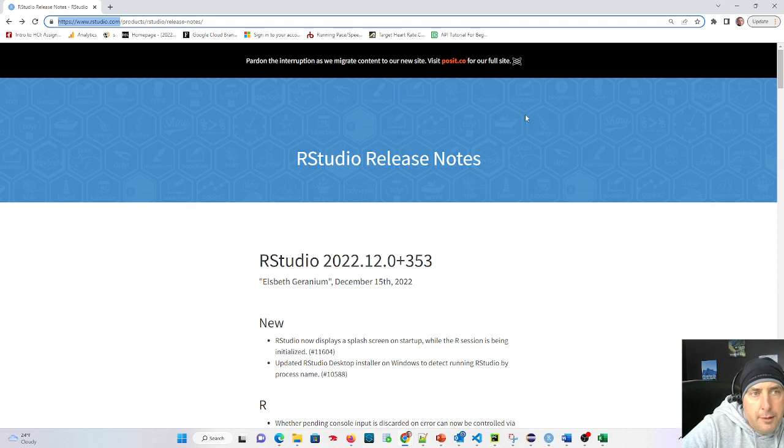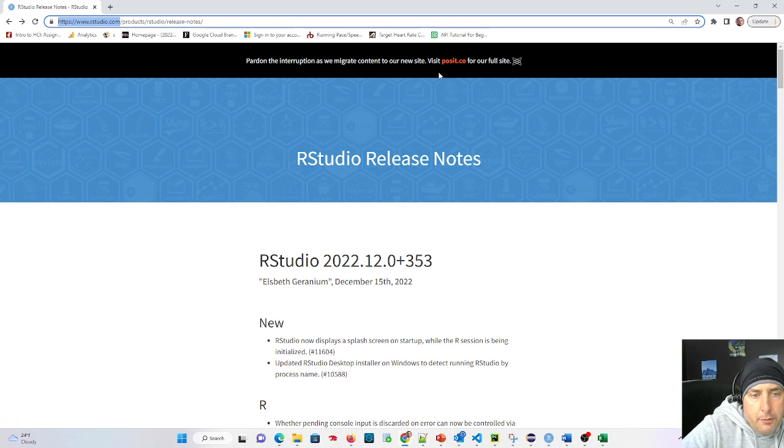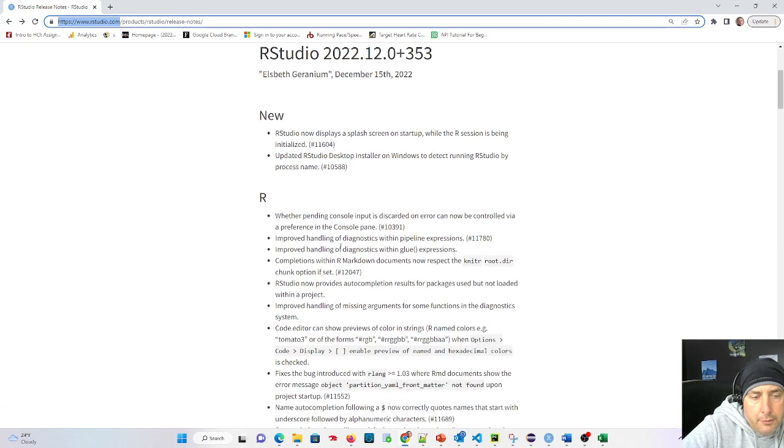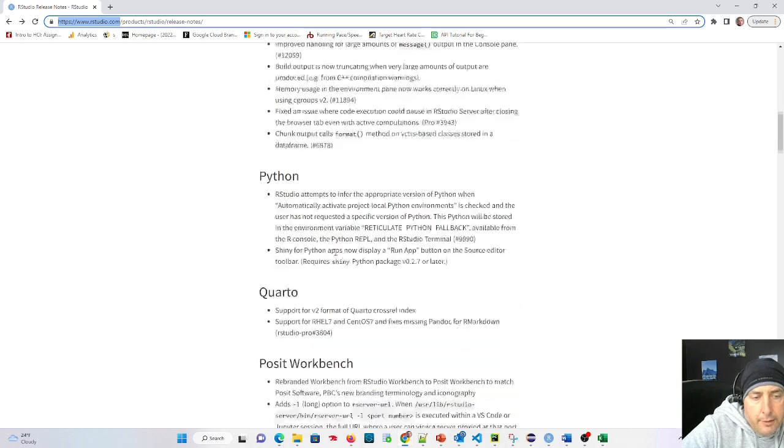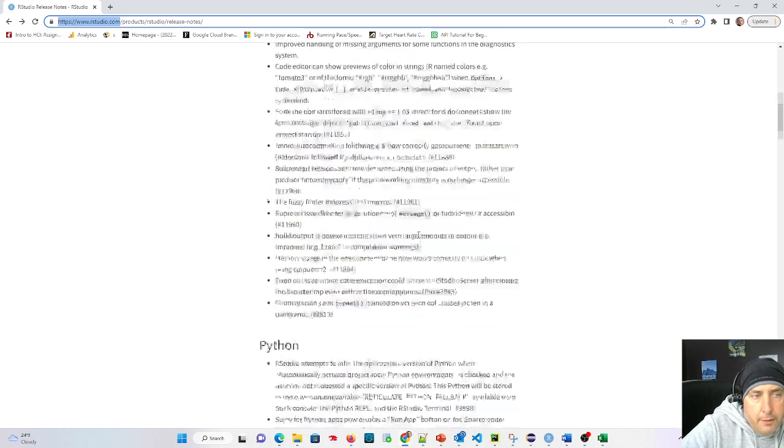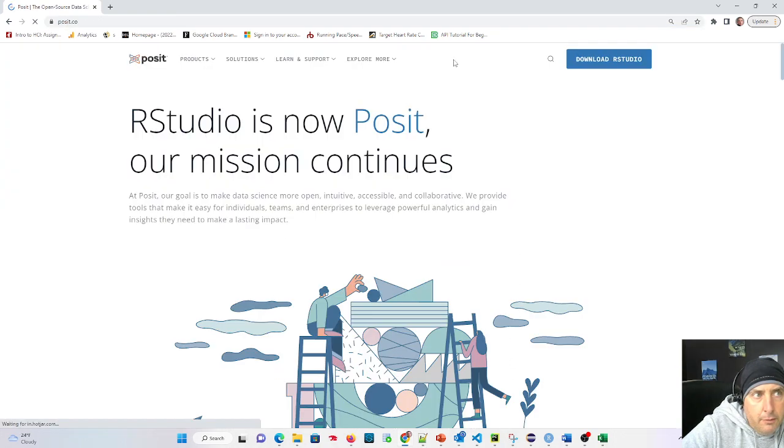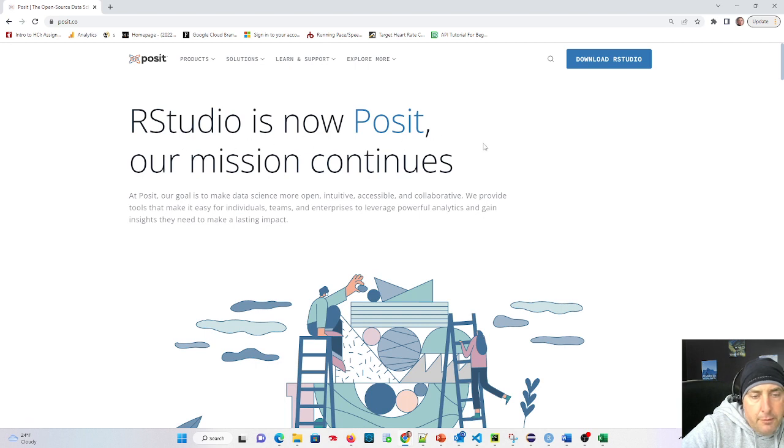But you see now when I do this video they're heading over to posit.co, so we're going to head over to posit.co and get the latest version of R. All the release notes are still here but they're in the process of migrating. We're going to see that that's the new name.